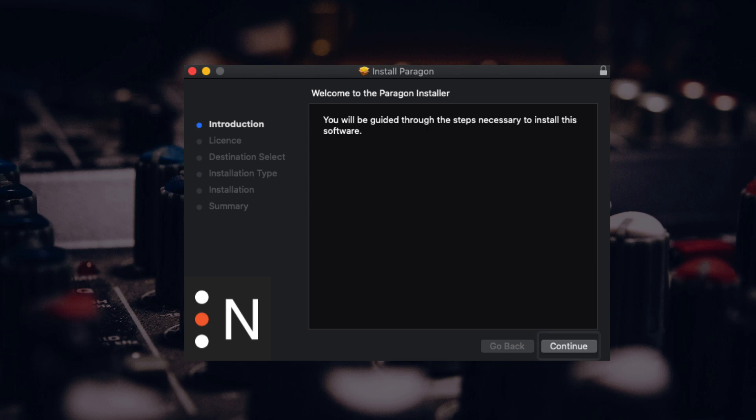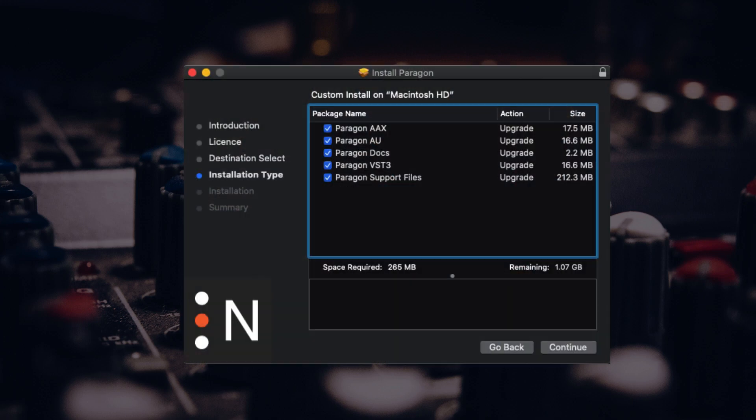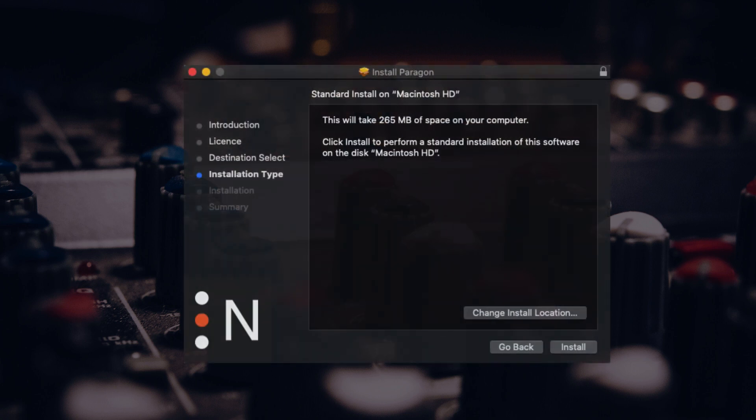Open up the installer and click through for each page. You'll be taken through to a page where you can select which formats of the plugins you want to install as well as supporting documentation.